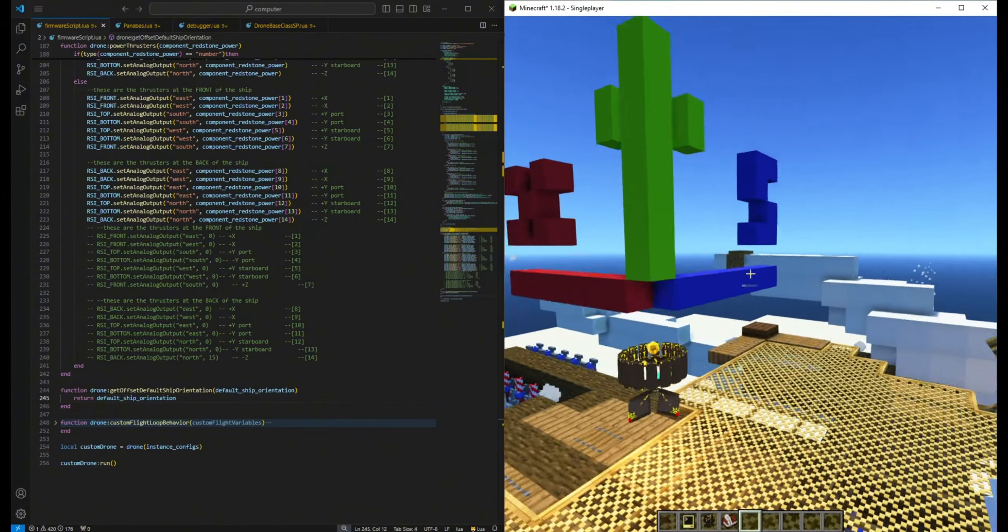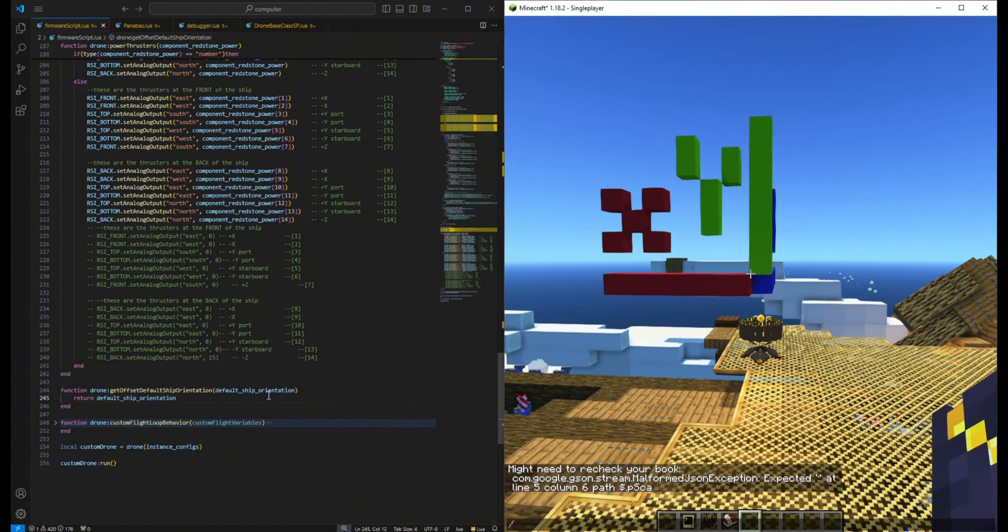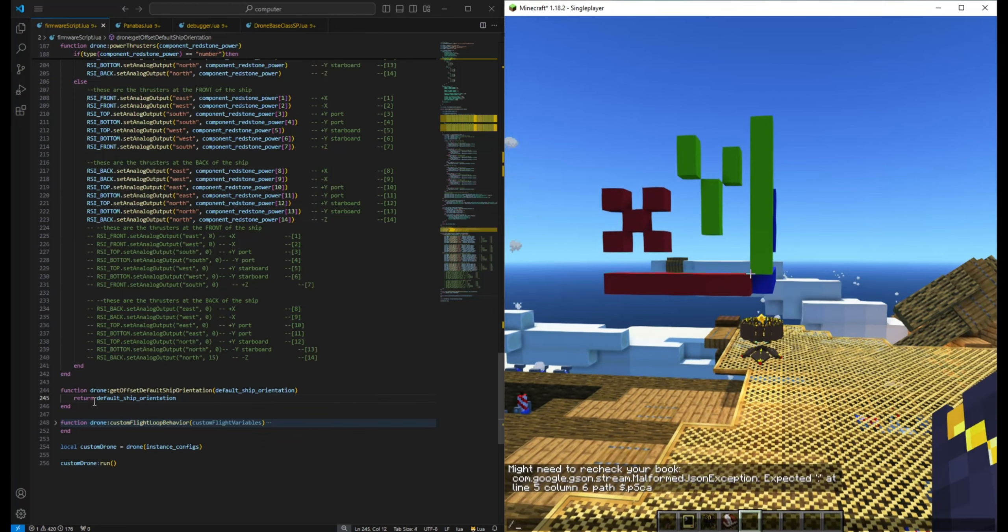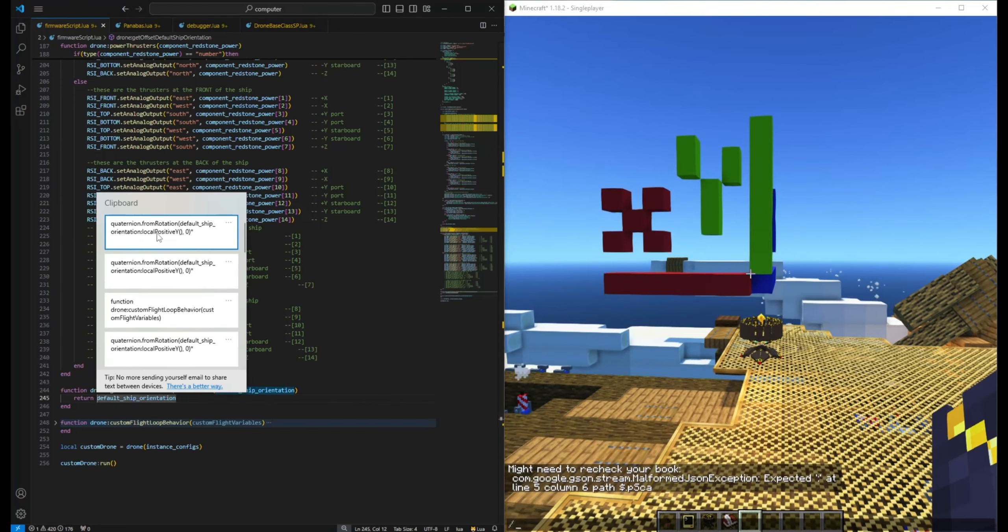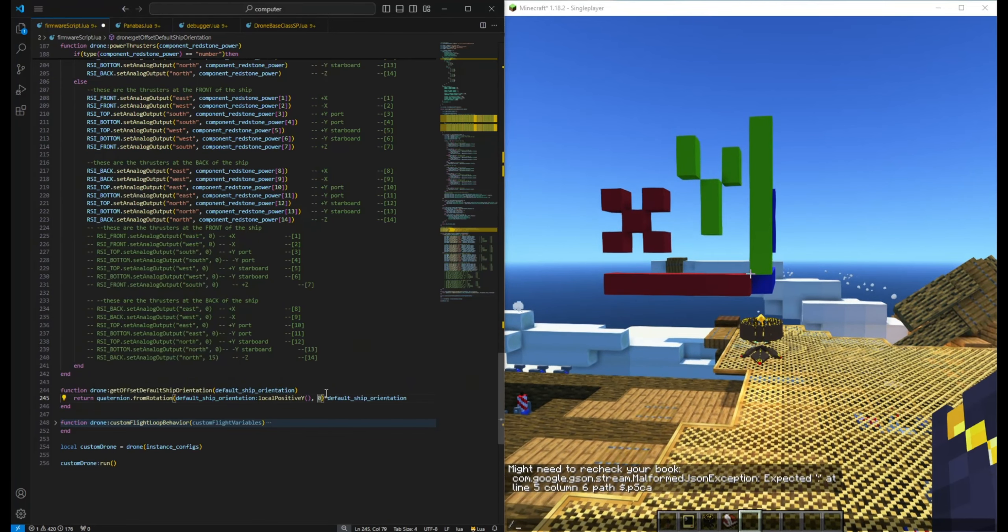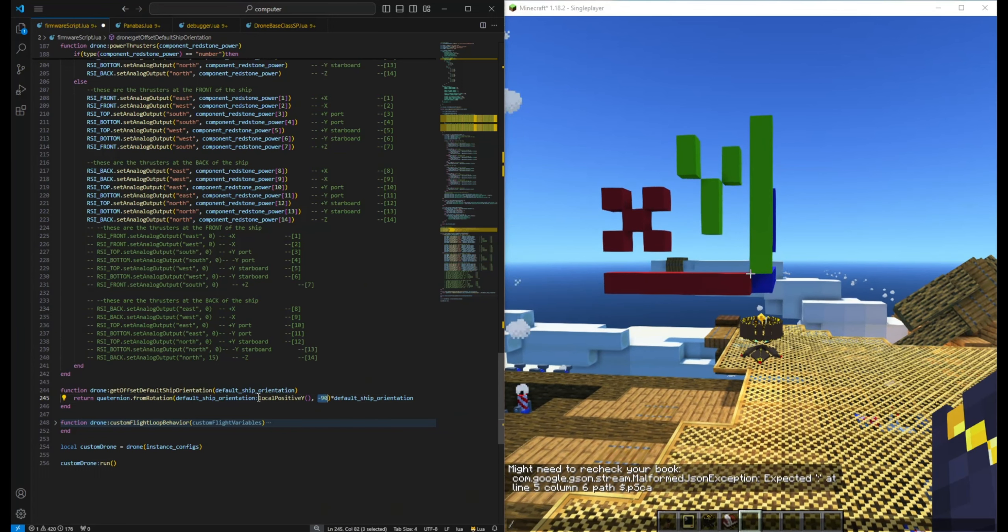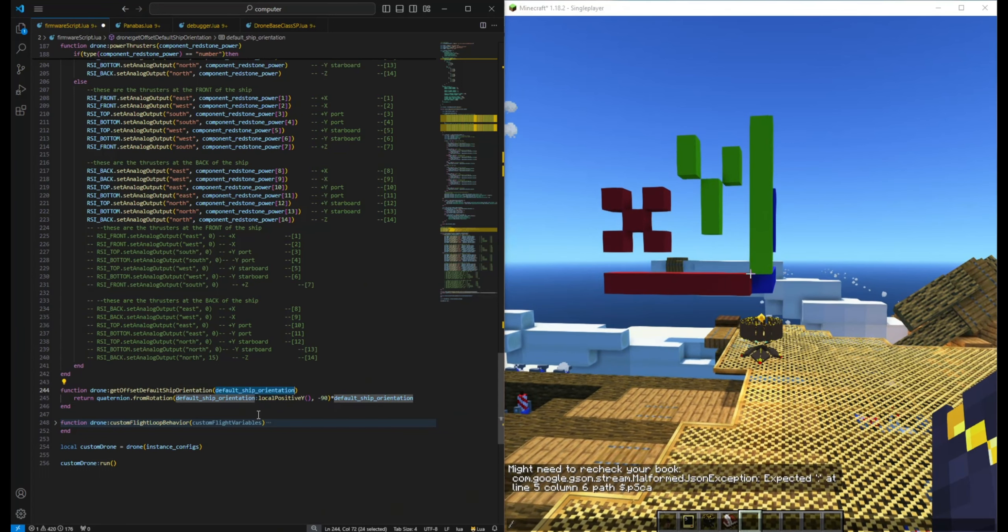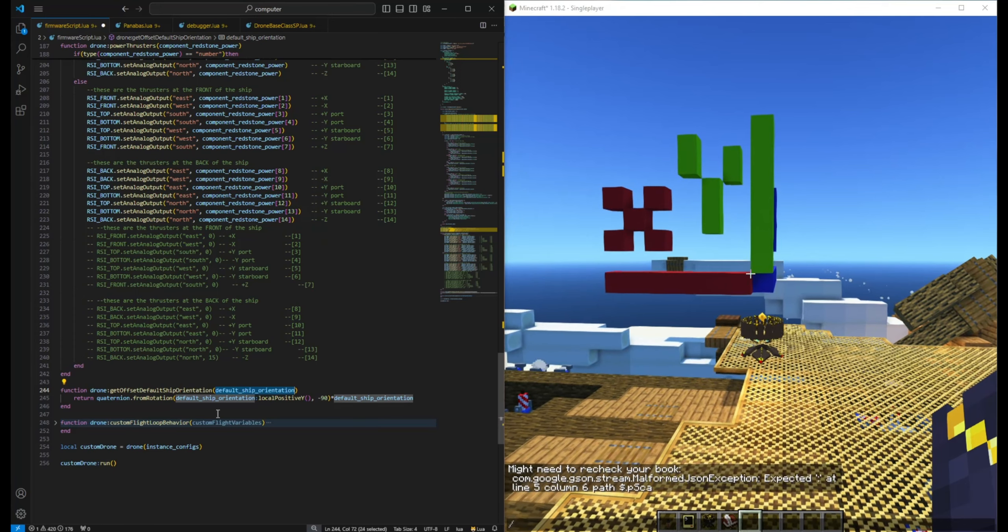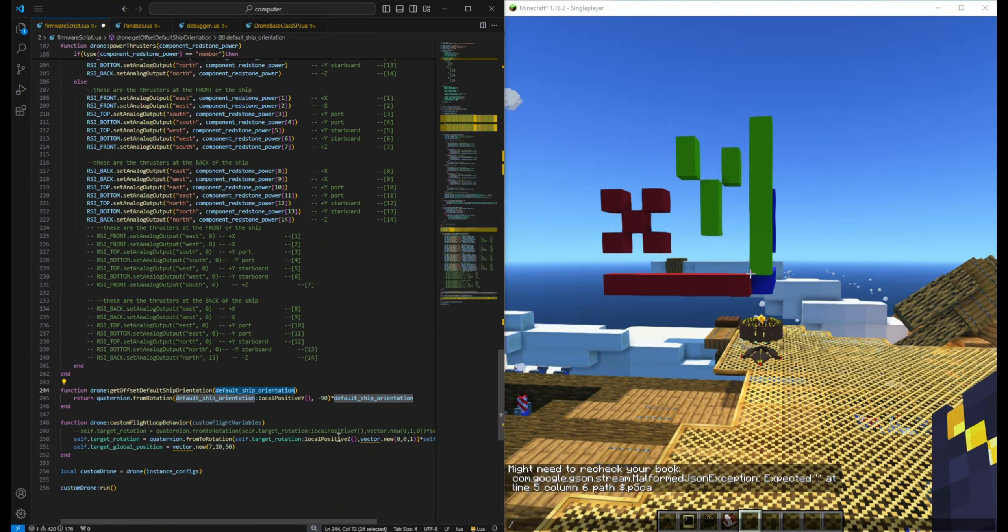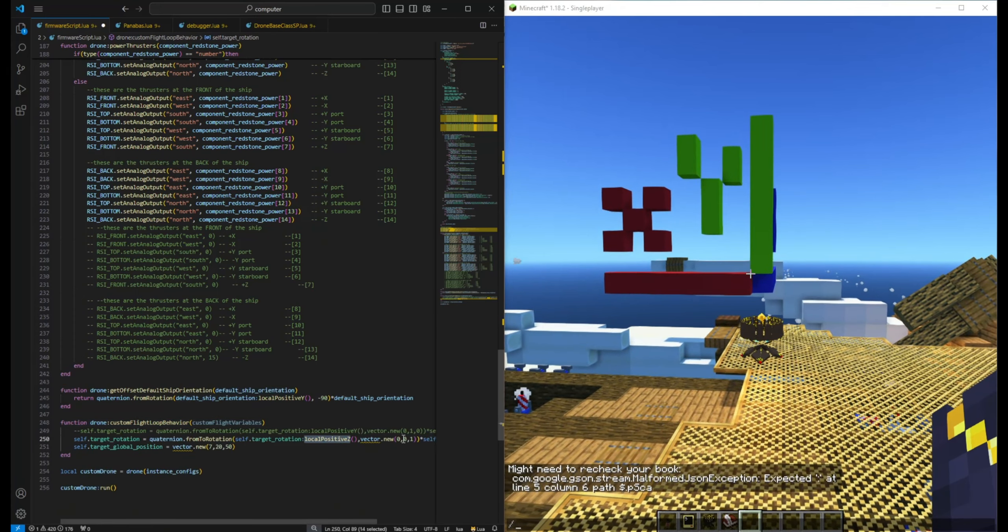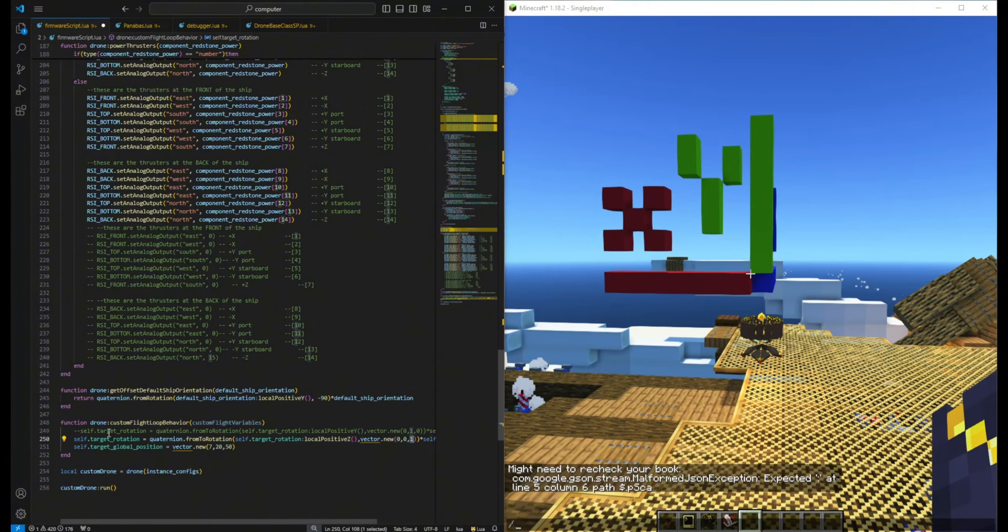We can do that by overriding this function. I've set the ship to align its positive Z axis with the world's positive Z axis.